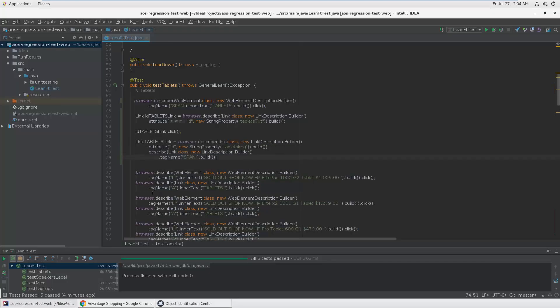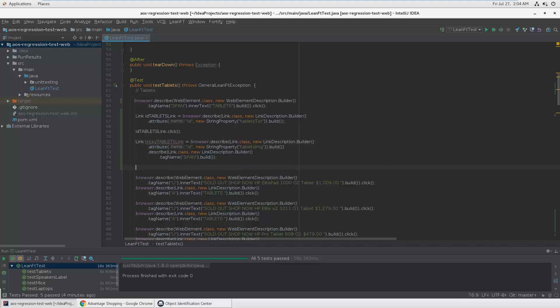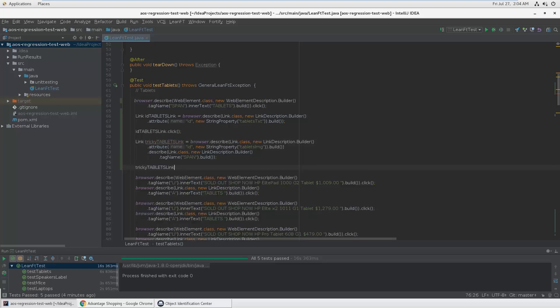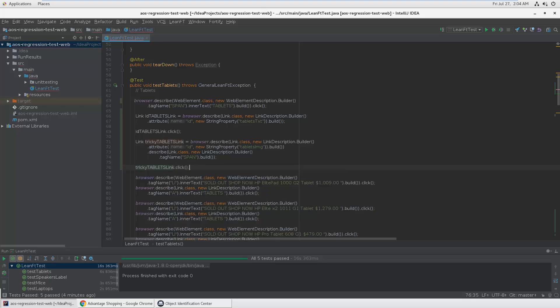You see that this code is quite tricky. Paste it, name it tricky tablet link. And again I would do maybe a click. You see it's identifying this link by searching for a span which is inside this object.